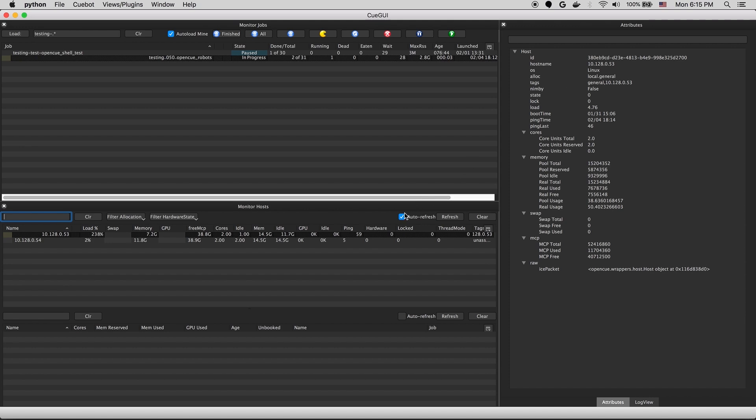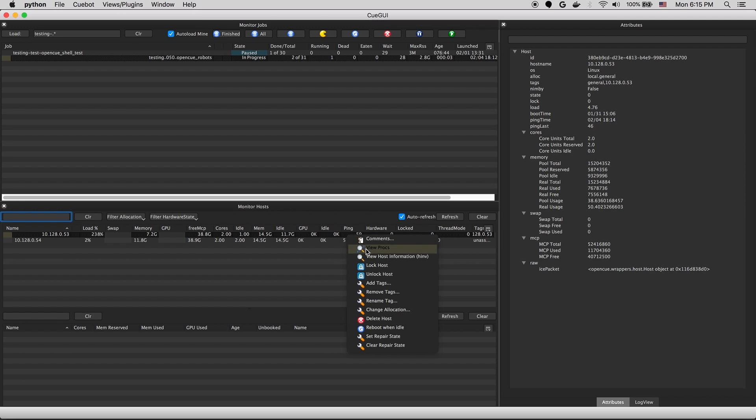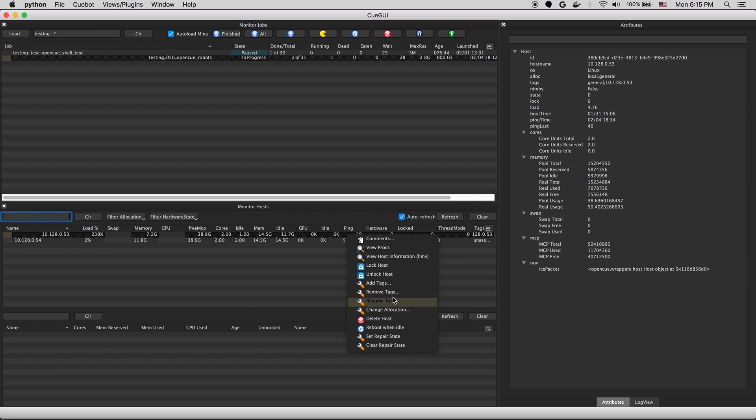If you need to do anything like modify the host, you can right click on the host and do things like change the allocation, add tags, delete the host, lock or unlock the host, and also leave comments.